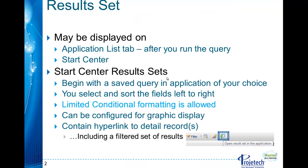The results set you are already familiar with in the application when you run a query. On the list tab after you run the query you have your results set in front of you. The Start Center allows you to take that result set and bring it to the Start Center so it's available to you each time you log in.